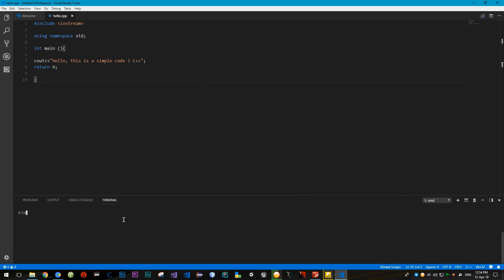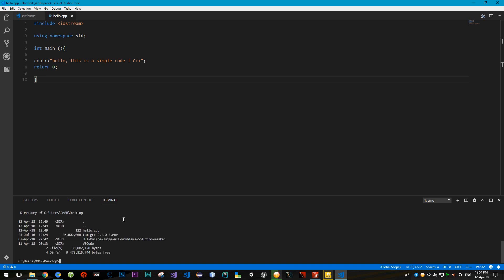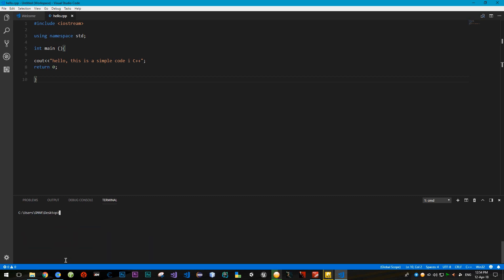To compile the code, first navigate to your desktop folder by typing cd desktop. Type dir to see folders and files — there's hello.cpp. Type CLS to clear the screen. Now compile by typing: g++ hello.cpp -o hello.exe. Then run the file by typing its name: hello. Perfect!